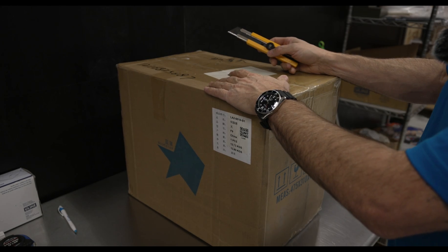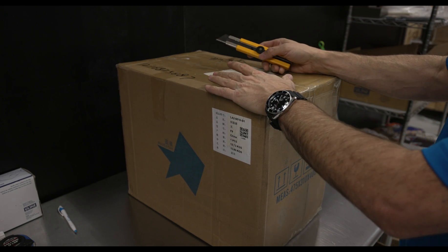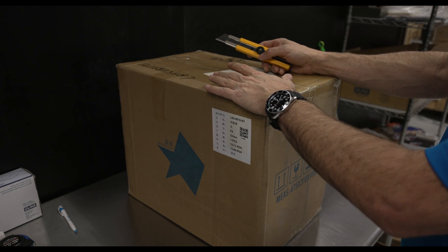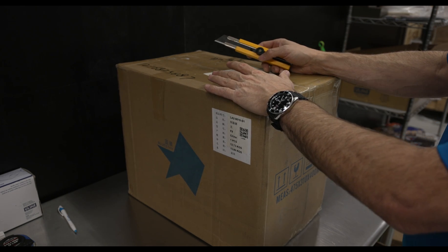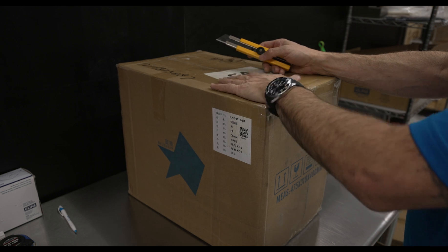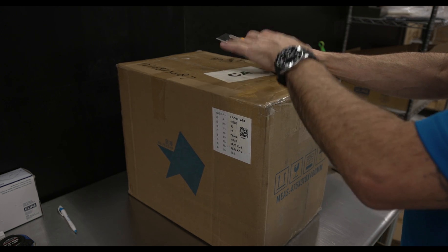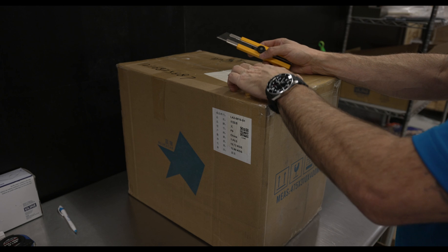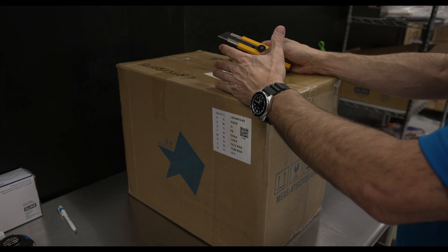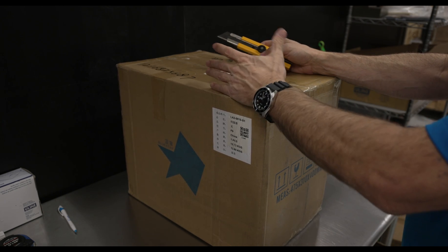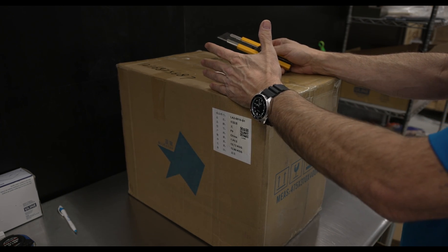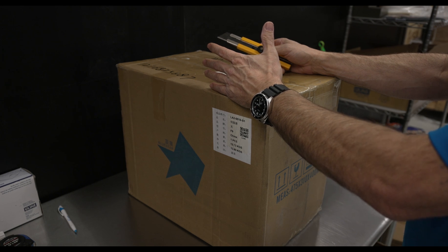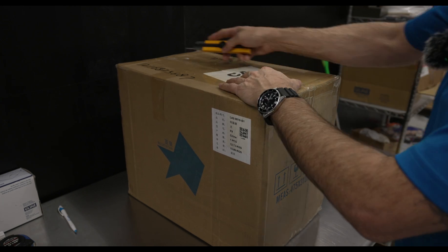Before we dig into this, I'd like to say usually I wouldn't bother unboxing an ASIC miner because a lot of them just look very similar, especially this one as well. But this is a new model miner and I've never seen one of these in person before. And most of you probably haven't either. So I thought we'd crack this thing and just take a look. All right, so let's dig in.